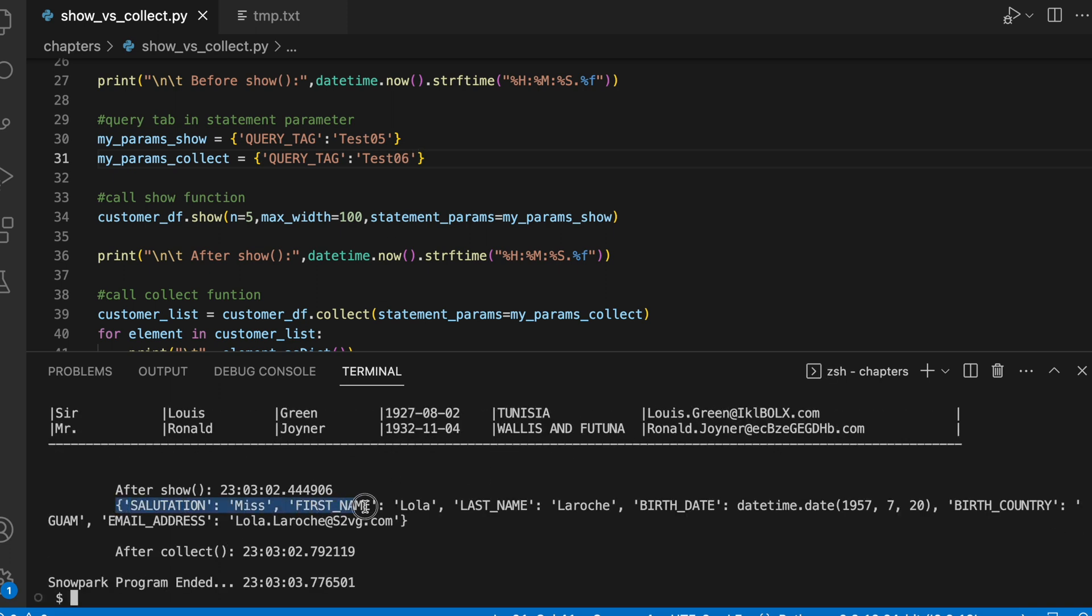So this is your dictionary object and if you want to perform certain operations on this dictionary object, you can always do that.